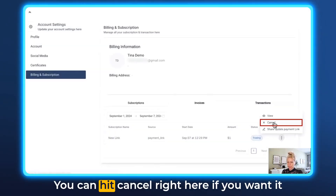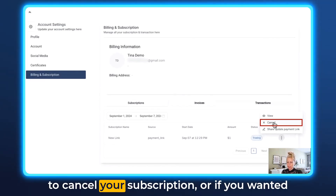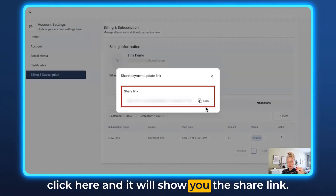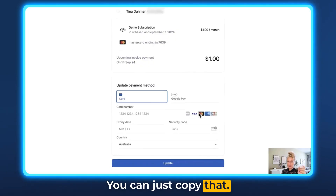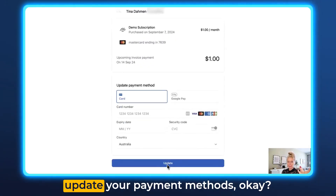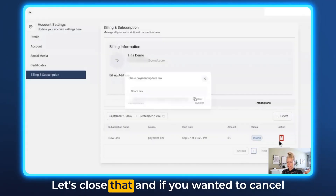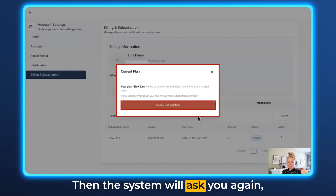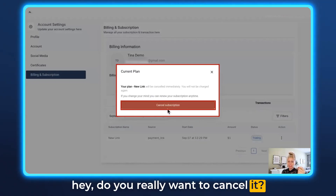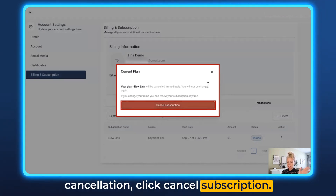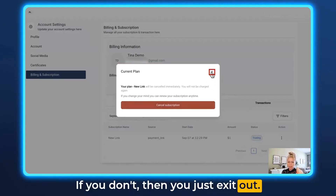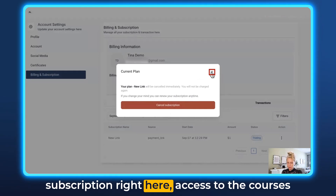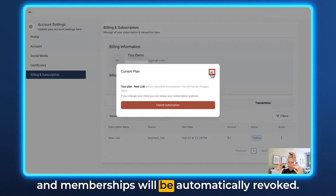Let's go back to the three dots. You can hit Cancel right here if you wanted to cancel your subscription, or if you want to share an update payment link, you can click here and it will show you the share link. You can copy that, open it in a new tab, and update your payment methods. If you want to cancel the subscription, click Cancel, and the system will ask you again if you really want to cancel it. Click Cancel Subscription to proceed. Please note that once you cancel the subscription, access to courses and memberships will be automatically revoked.